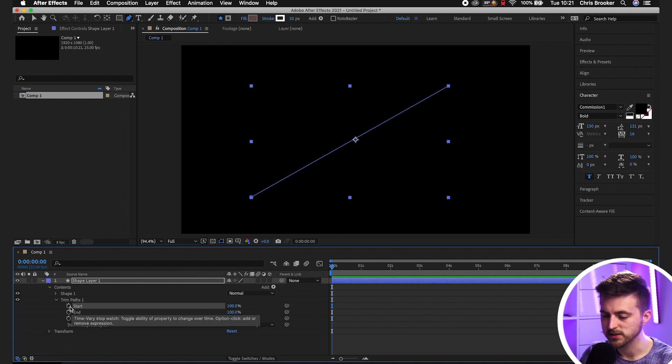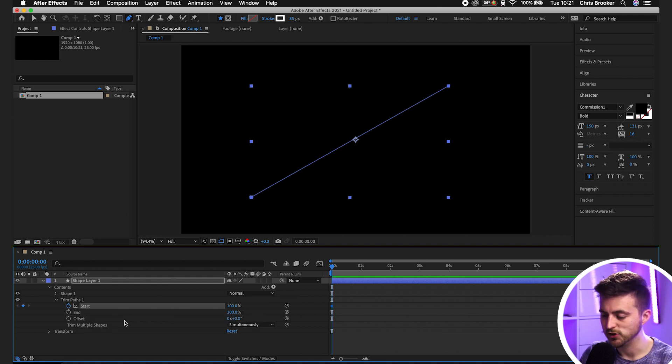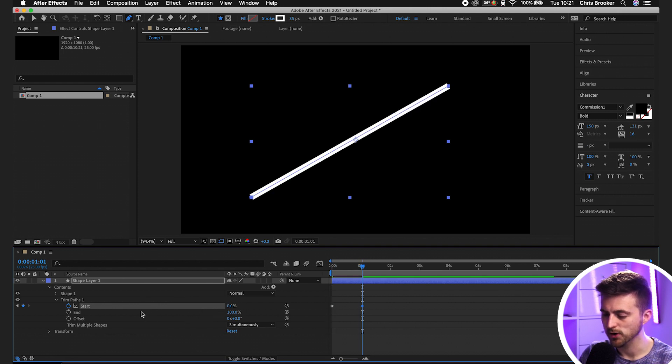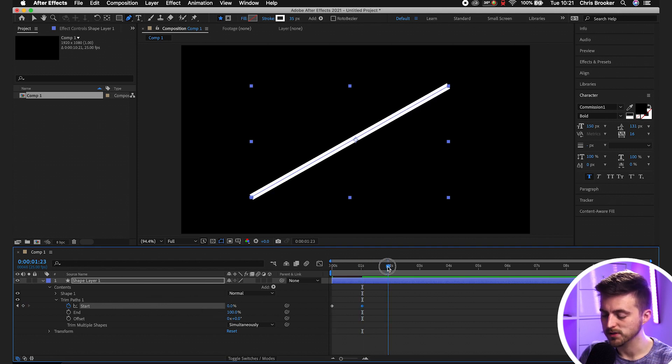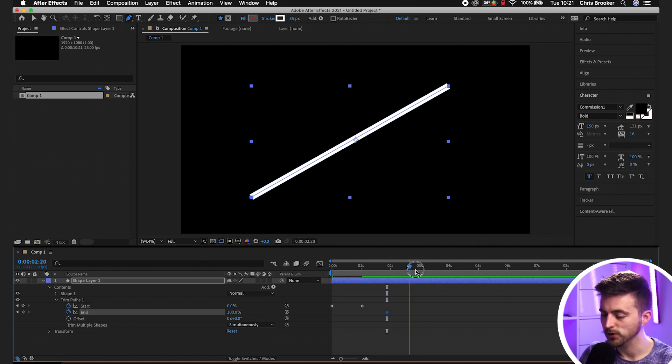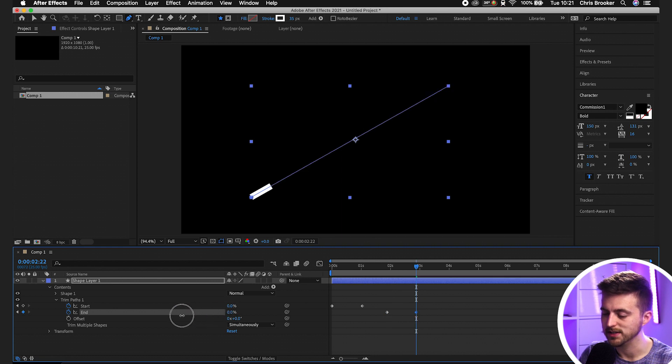We'll create a new keyframe on Start by selecting the Toggle Animation button. Move over one second, pull that down to zero. Then move over one more second. Create a new keyframe on the End at 100%. Move over one second and pull this down to zero.